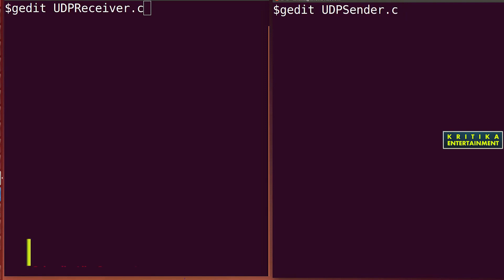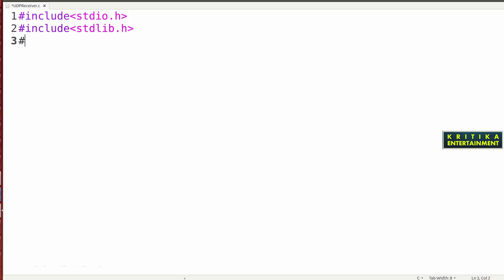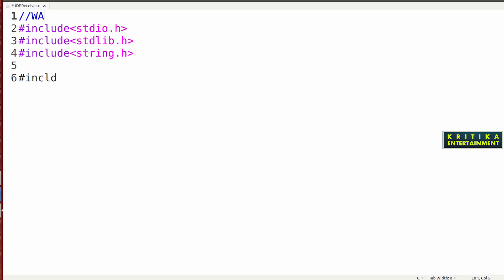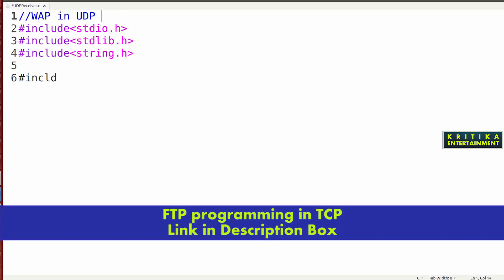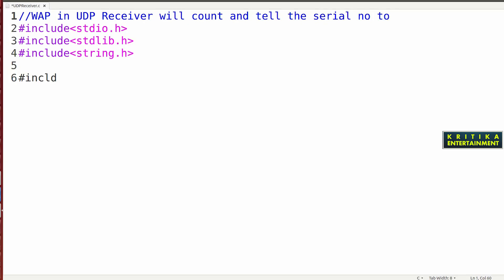Now I will write this program. Always try to practice all the header files. We already know the C header files: stdio.h and stdlib.h with hash include. String.h is the minimum requirement. Then I will write the socket header files. Before that I want to write the comment: write a program in UDP. The server or receiver will count and tell the serial number to the sender.